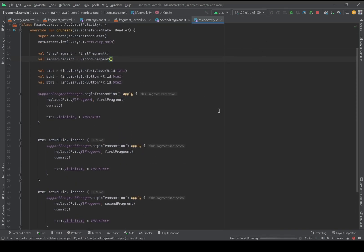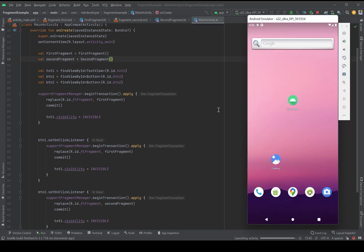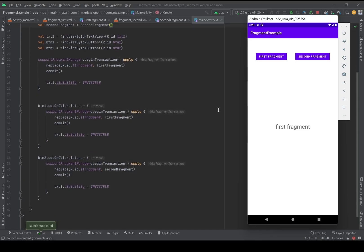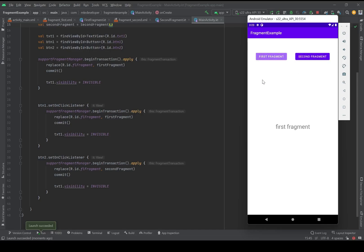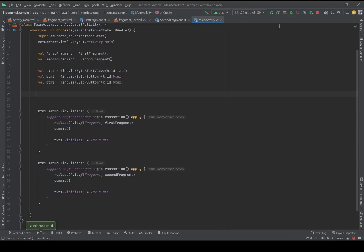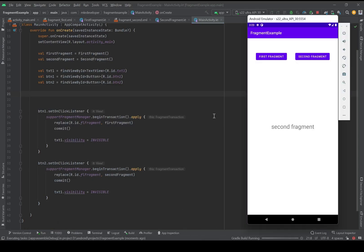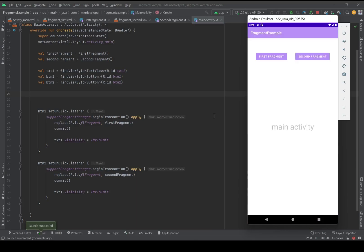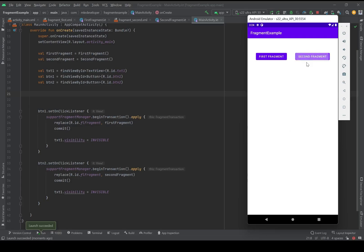First one and the second one work. Now I'm going to delete the static fragment code. Let's check again. Now we have the TextView showing we're in the main activity with no fragment set. This is the main activity. This is the second fragment and this is the first fragment.